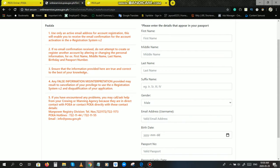Number four, any false information misinterpretation provided may result to cancellation of your privilege to use the e-registration system version 2 and disqualification of your application. Iyan na nga po yung sinasabi ko. Kailangan talaga lahat ng ilalagay nyo dyan totoo sa puso nyo. Kaya nga sabi, true and correct to the best of your knowledge. Dapat walang fake, as in fake news, fake information, fake details. Kasi kapag naglagay kayo ng mga fake information dyan, alam nyo na yung mangyayari, disqualified po kayo sa application.